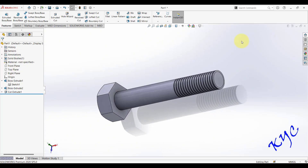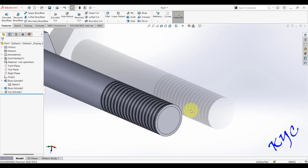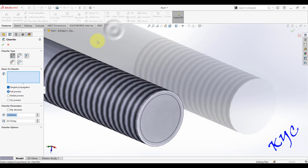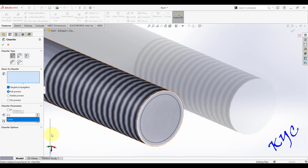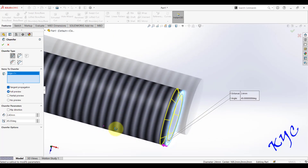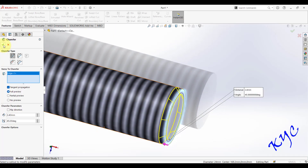There is also a chamfer on the thread end of the bolt. Go to Features > Chamfer, enter 2.4 mm, and select the outer edge of the bolt end. You can see the preview — click OK. The chamfer is now applied.